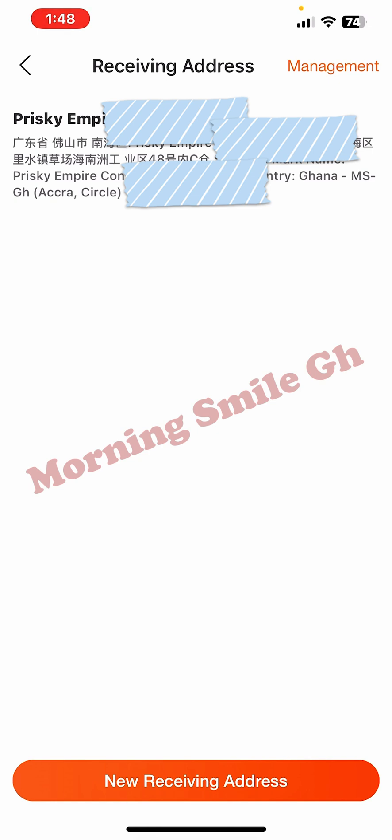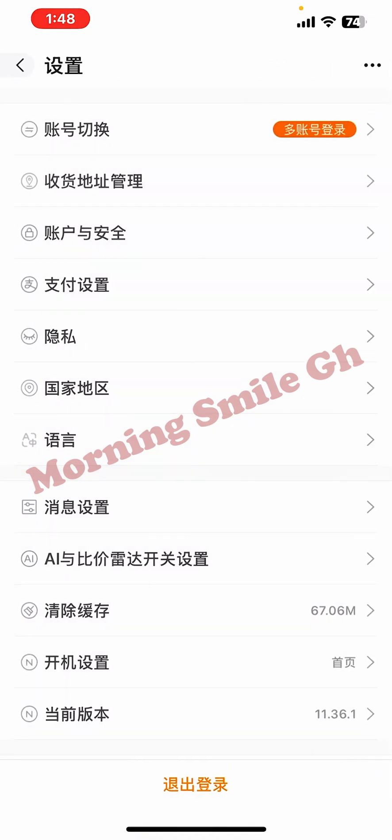If you have another shipping address — maybe from a different shipping company — just repeat this process. Click on 'New Receiving Address' again and you're good to go. You can add as many addresses as you need.